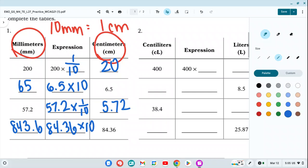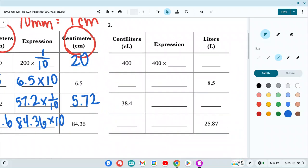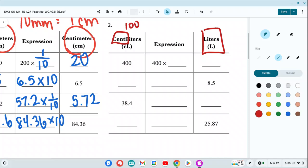As long as we know the basic conversion — 10 millimeters for every one centimeter — we can work through these. Now let's switch from length to capacity, meaning liquid. We're converting liters to centiliters. 'Centi' means 100, so there are 100 centiliters for every one liter.